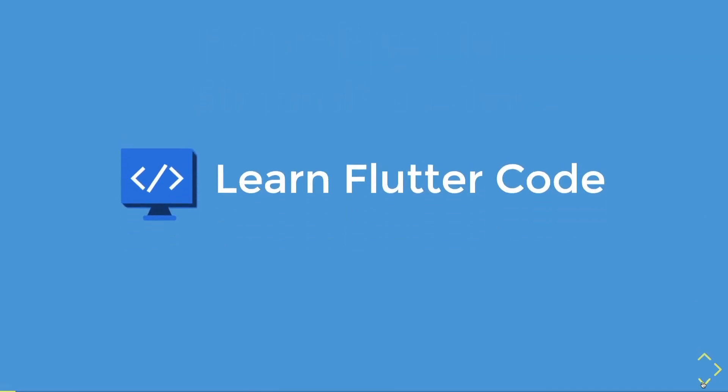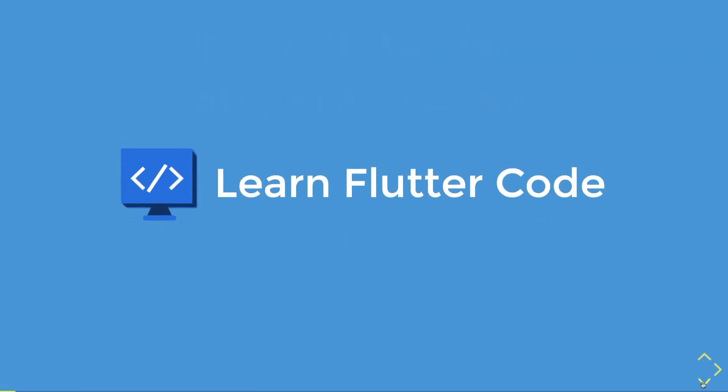This video has been brought to you by Learn Flutter Code, the learning platform that cares. So let's get started.